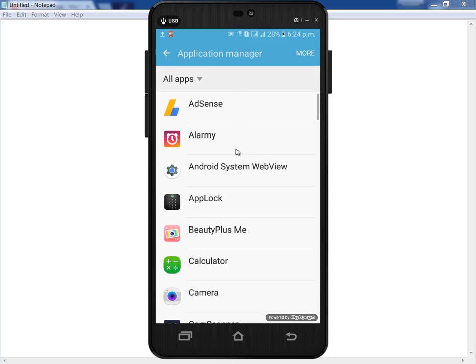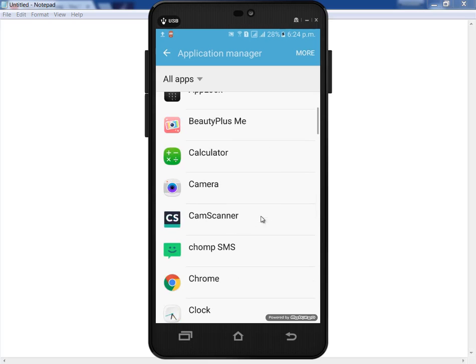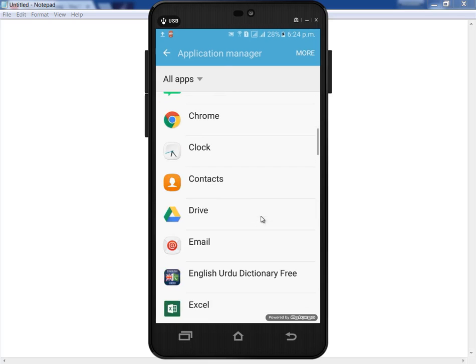After that, find out the Contacts app. Now you can see the Contacts app. Simply click on it.